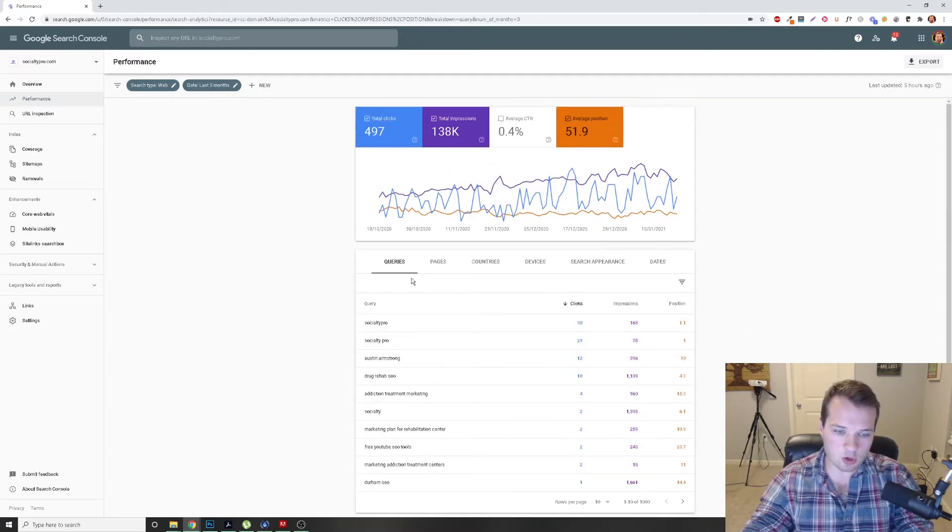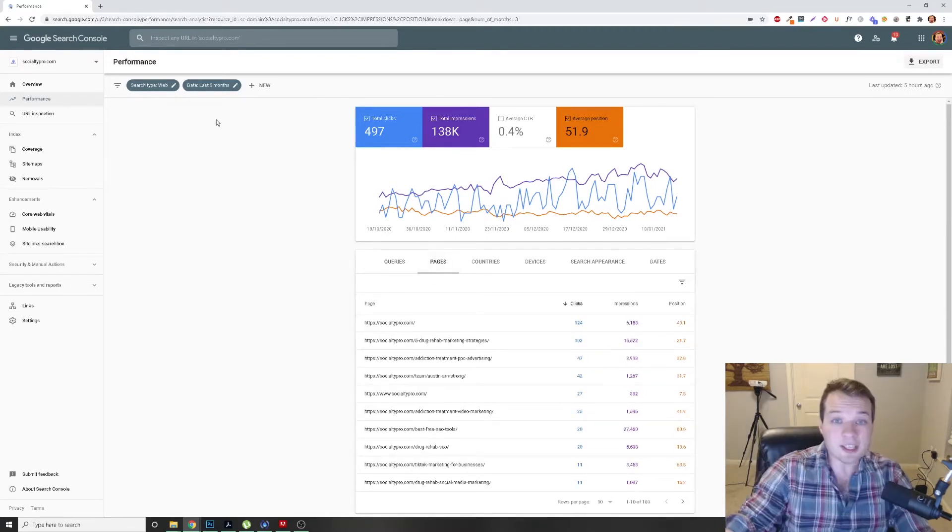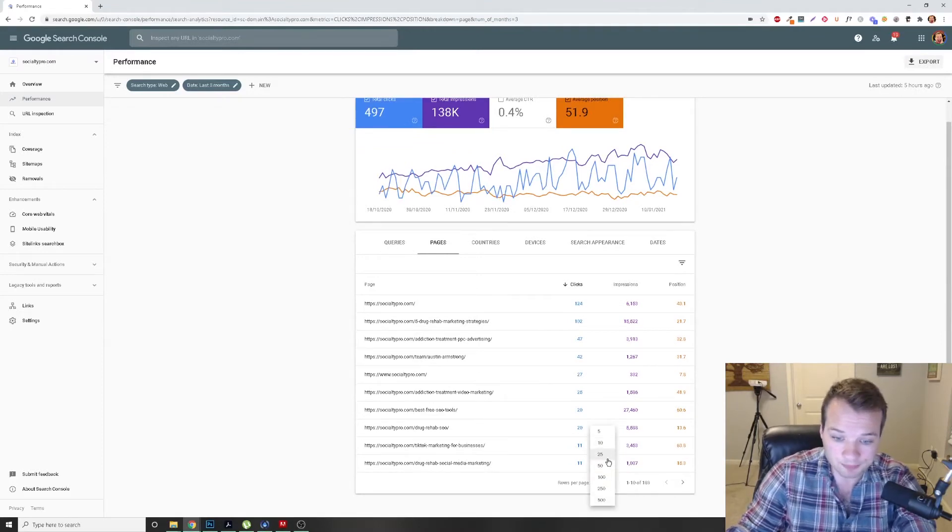So this query section here are your individual keywords. But where I want to go into is this pages tab. This pages tab here is really powerful.